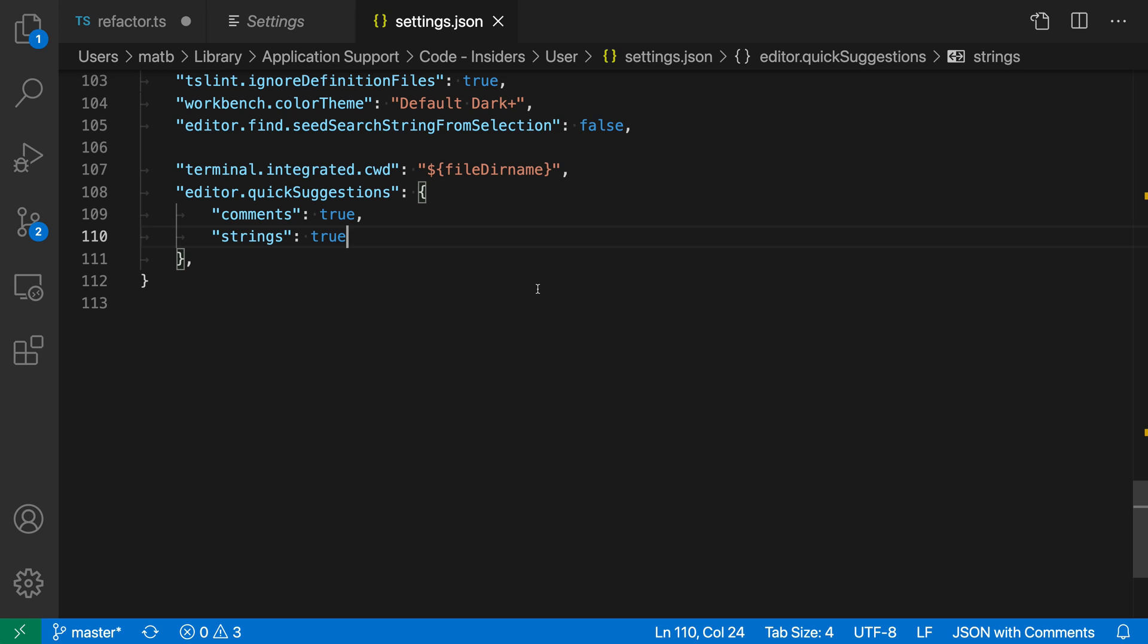You can also configure quick suggestions as a language-specific setting. You might find this useful if you want to disable quick suggestions in a language like Markdown or plain text. That's a quick look at the editor quick suggestion setting for VS Code.